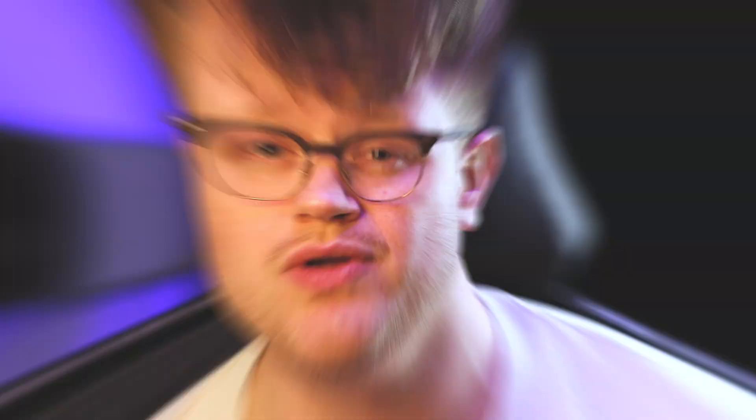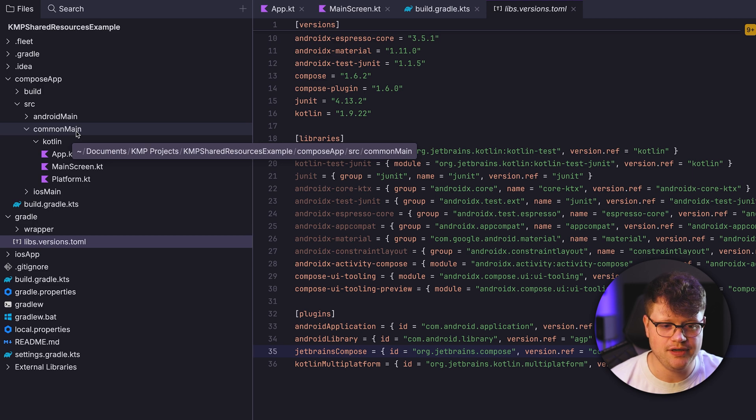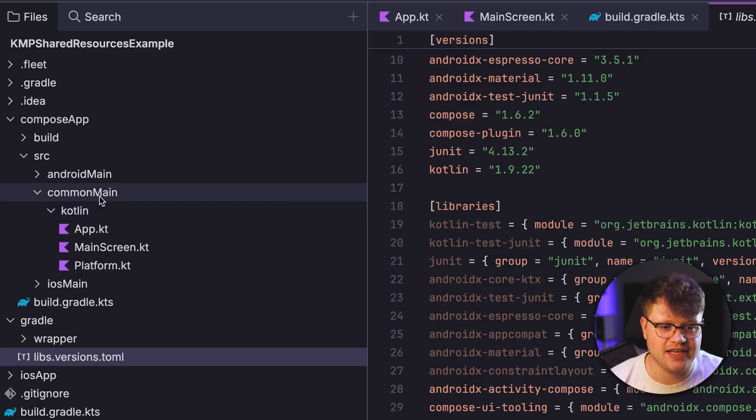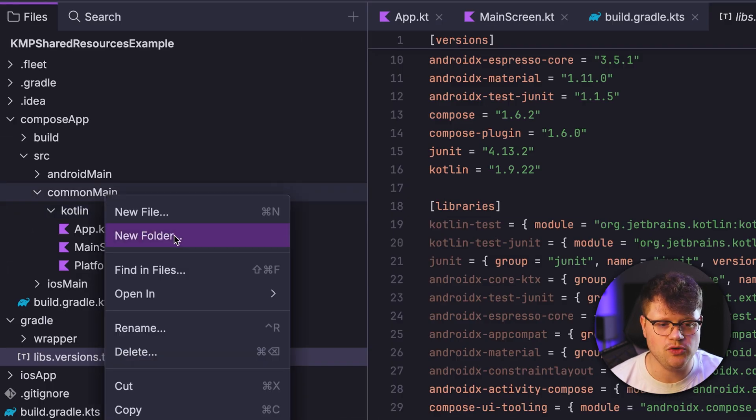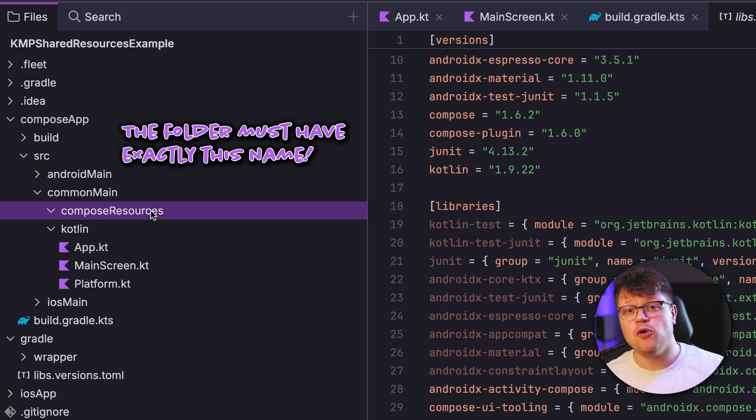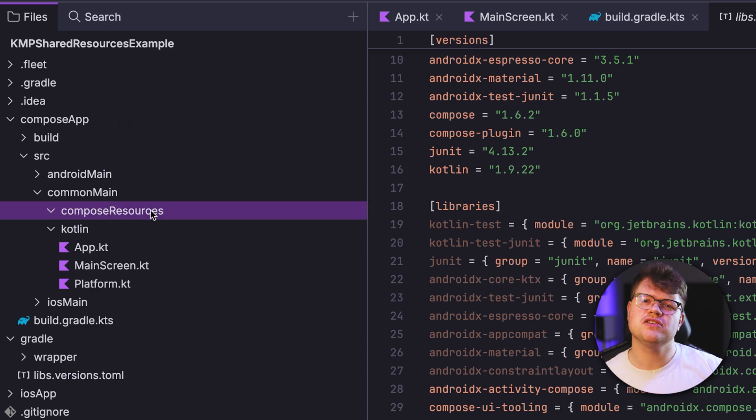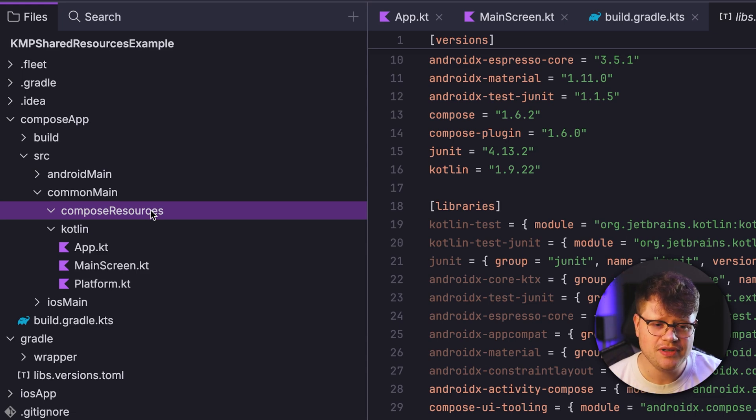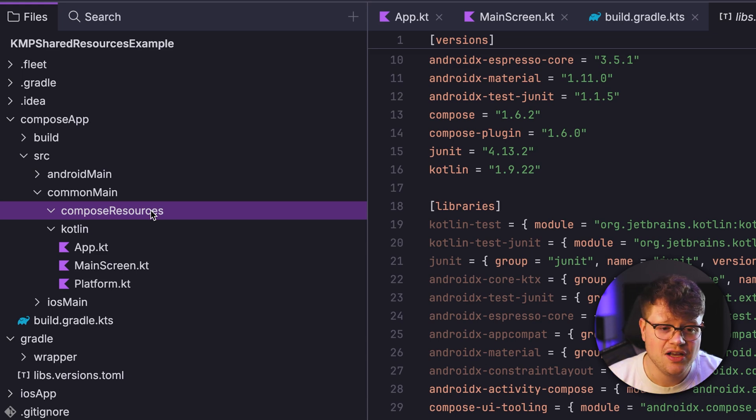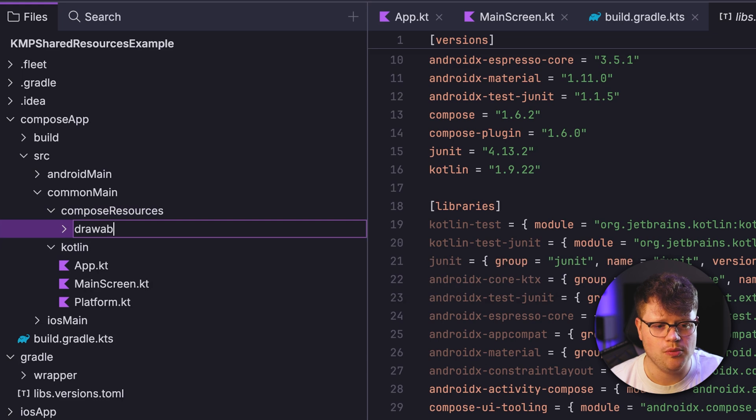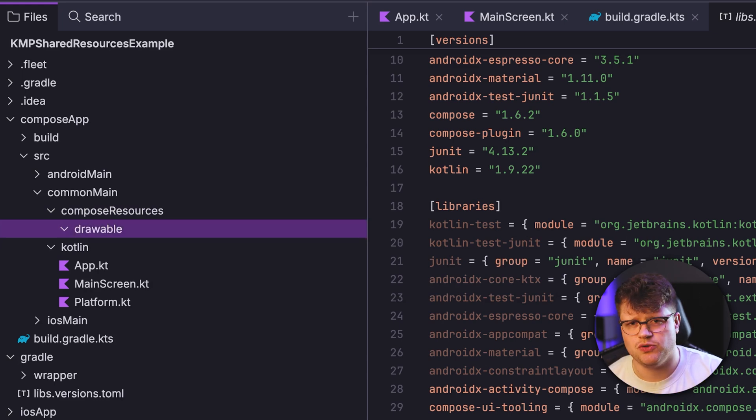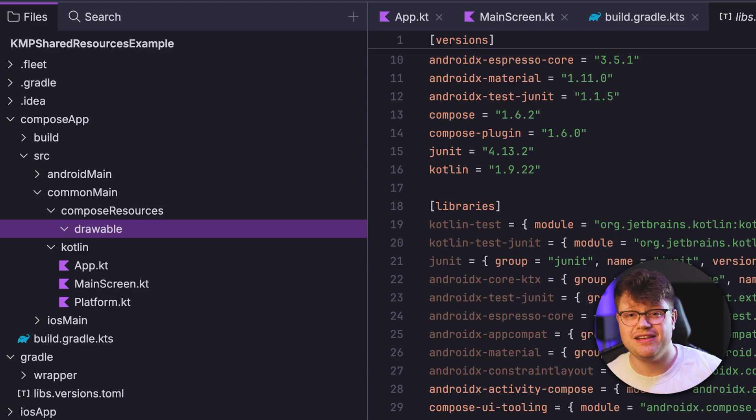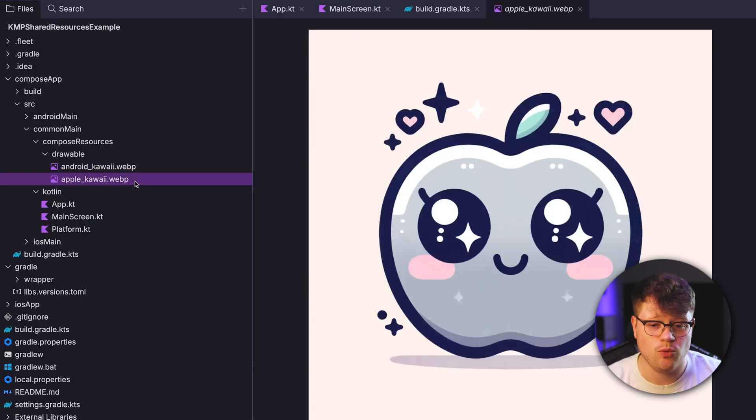To do so, let's go into the common main folder here. And besides the Kotlin folder, let's create a new one and we call it Compose Resources. And if you're already familiar with Android development, many concepts of this API will be not new to you. So for example, because we need images, we create a new folder and call it Drawable. And in this Drawable folder, we can place images. So you can place JPEGs, PNG, WebP, and even vector drawables. So in my case, I prepared two images here, one for Android and one for Apple.